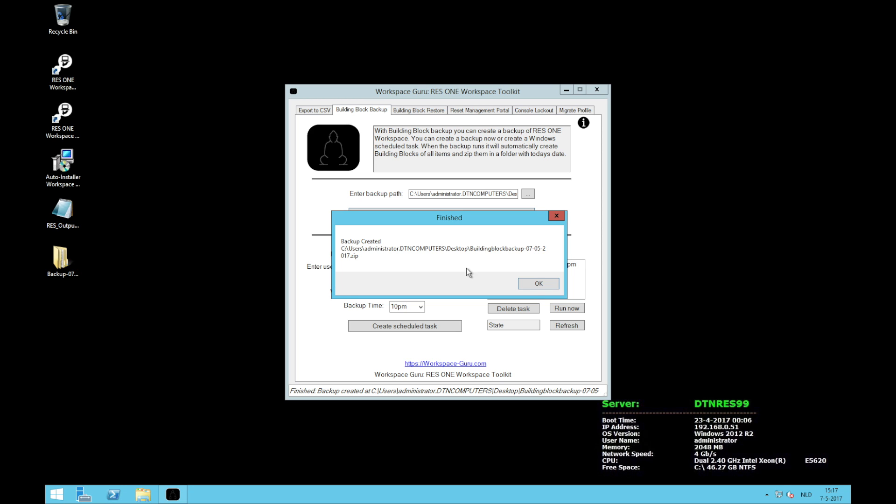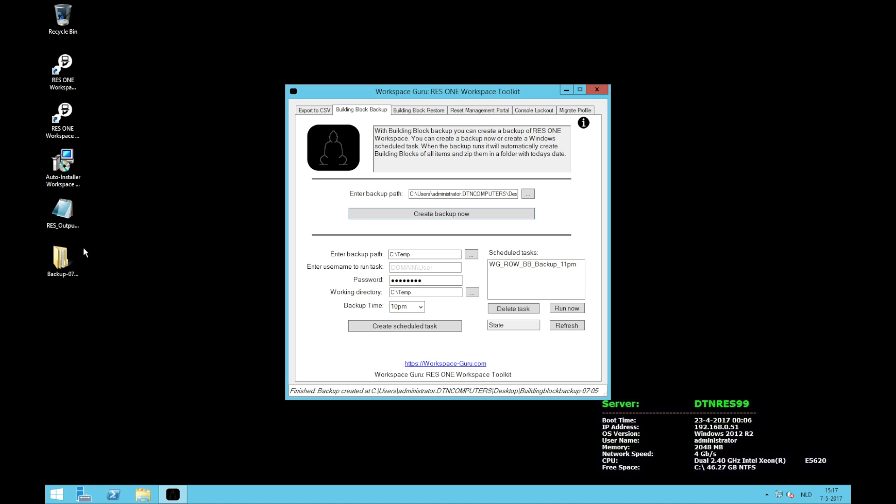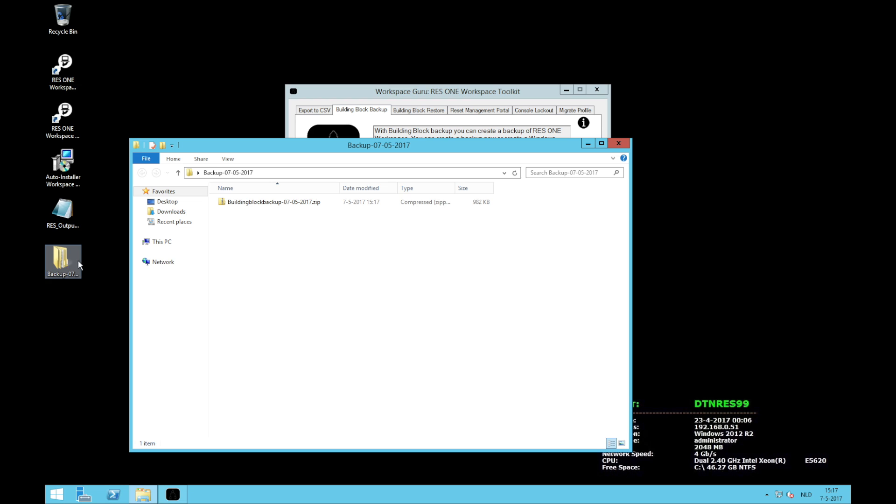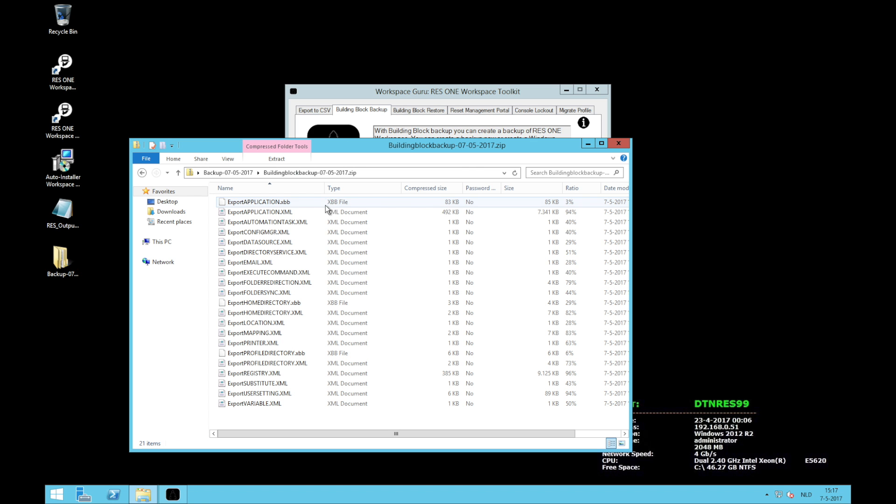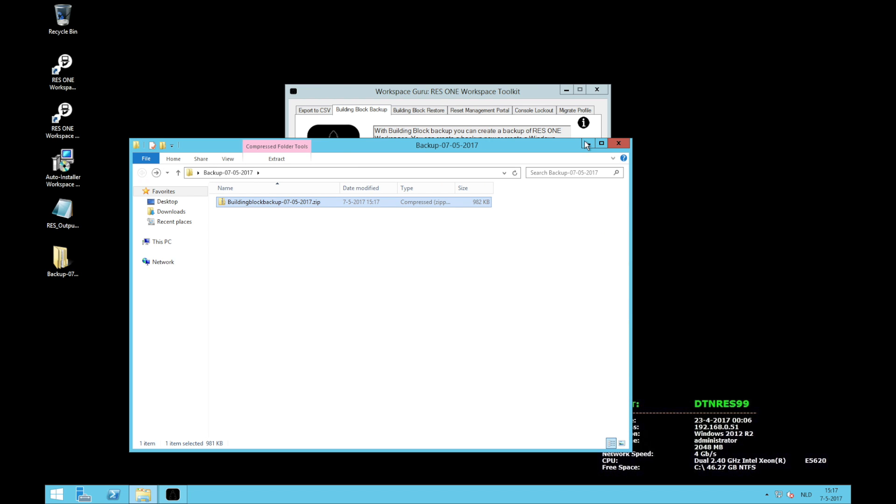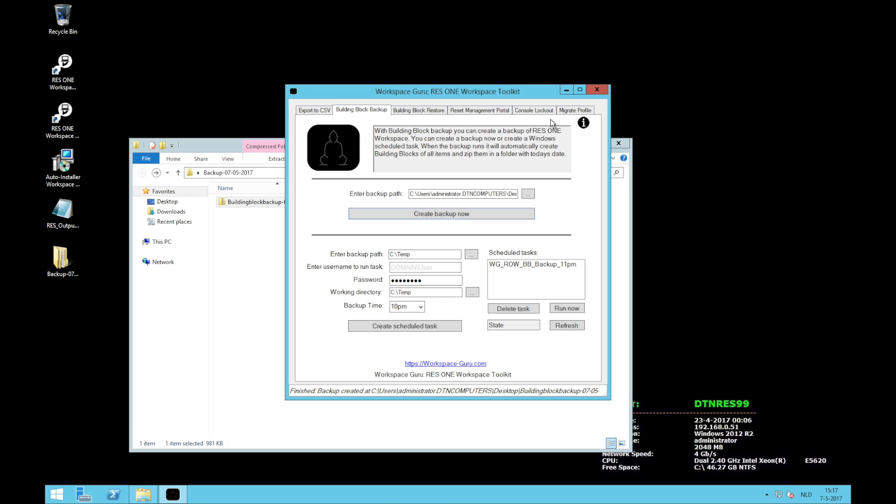And the backup is done. If we now look at the output file we have a folder. In there a zip file building block backup with the date of today. If we look into the zip file there are all kinds of building blocks. It works. A nice thing about the building block backup is that it also lets you restore just one item. Of course you also need to backup the whole database every day, the SQL database. But if something goes wrong in your environment with just one application, it's not handy to restore the complete SQL database.